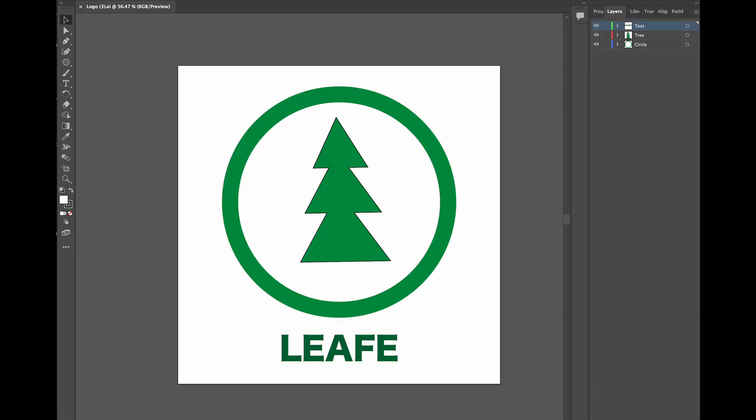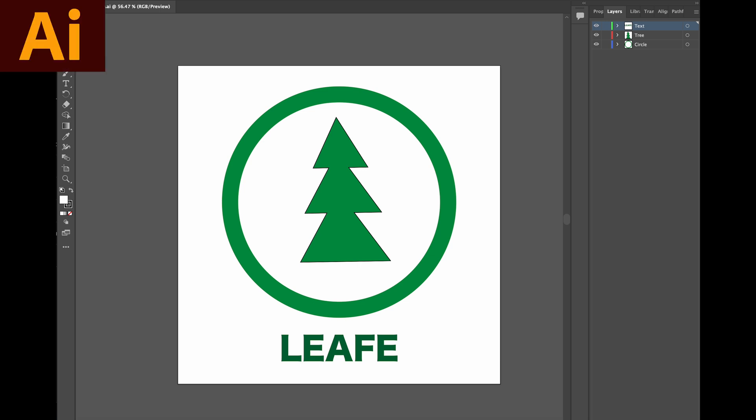All of the assignments followed a fake company created by the instructor called Leaf Institute. The first assignment was to create a logo for the company utilizing Adobe Illustrator. As you guys can see here on the screen, most of the students did a logo like this.